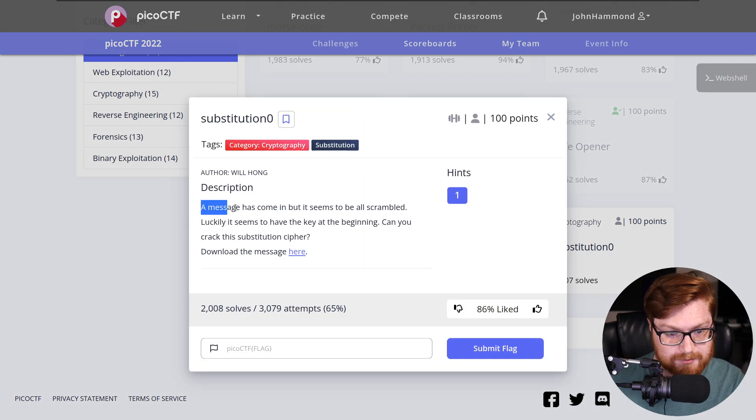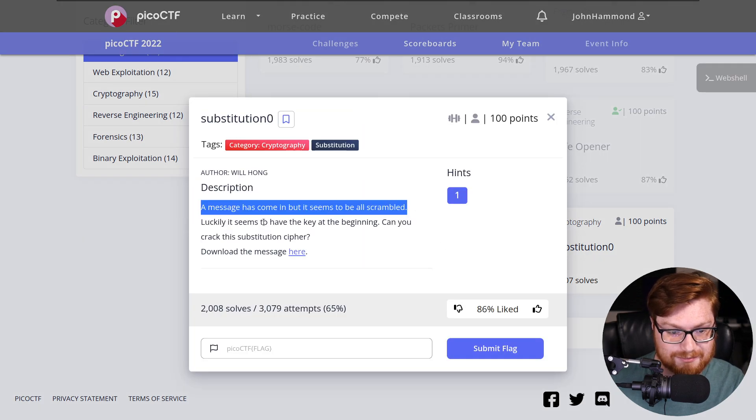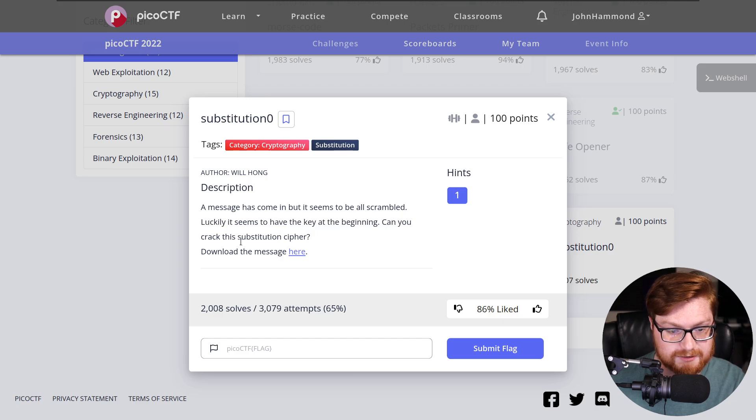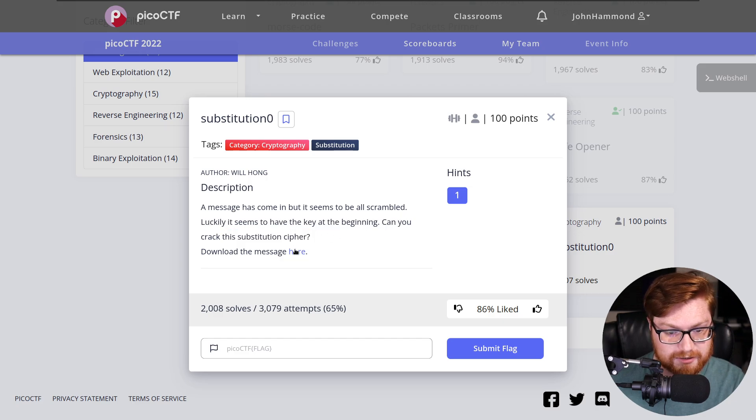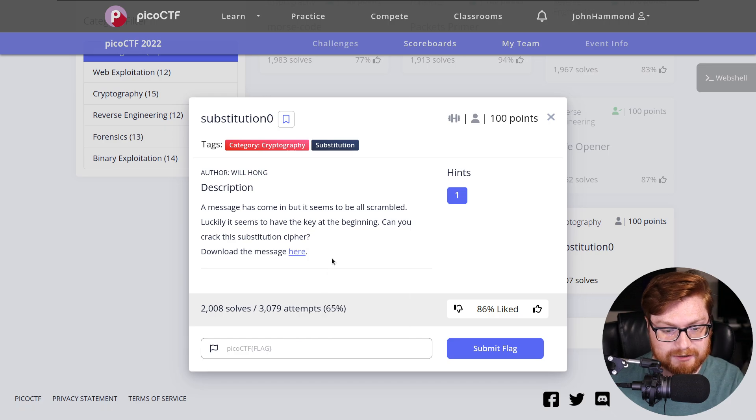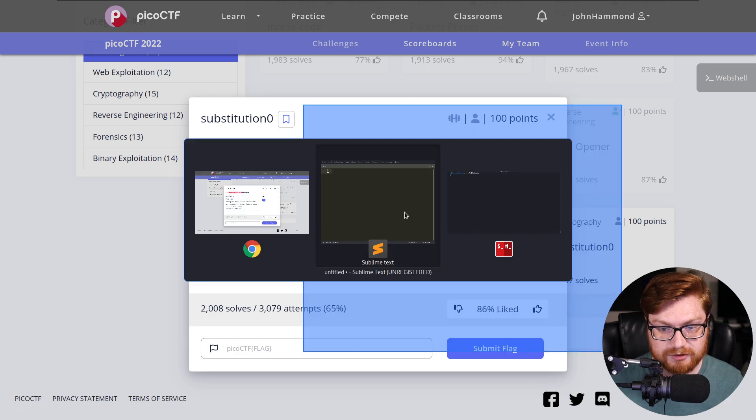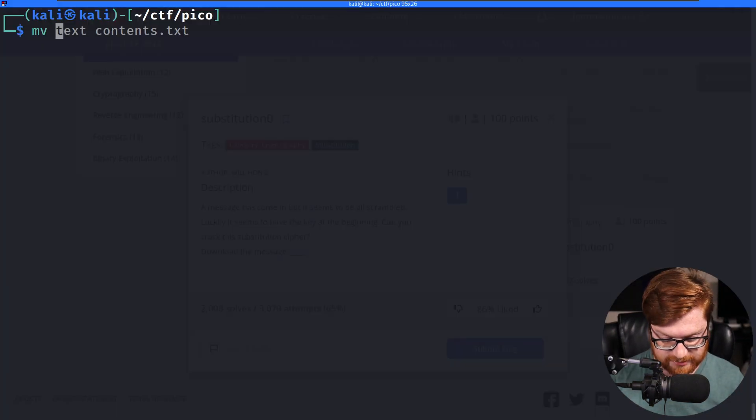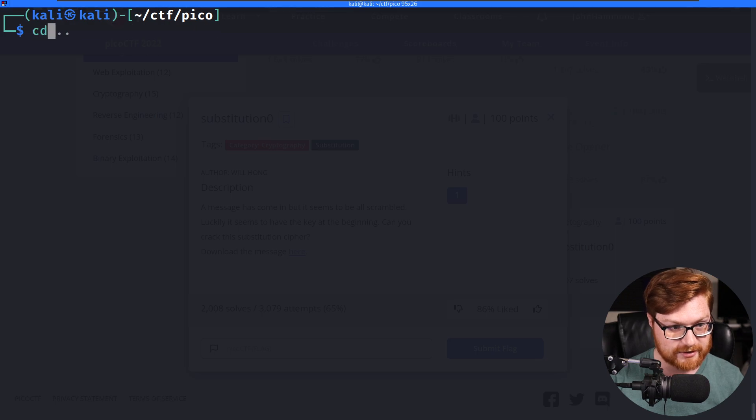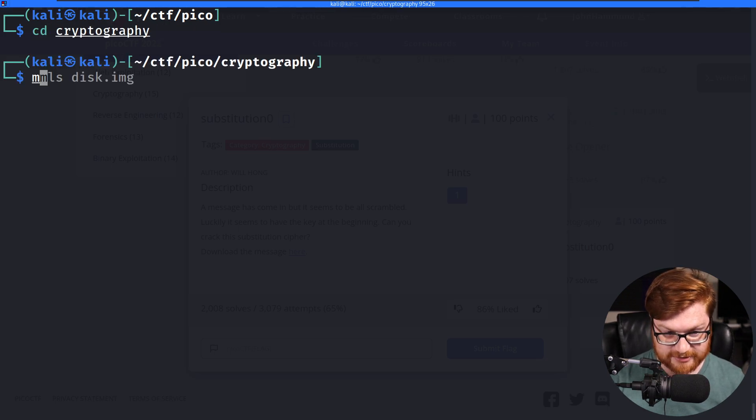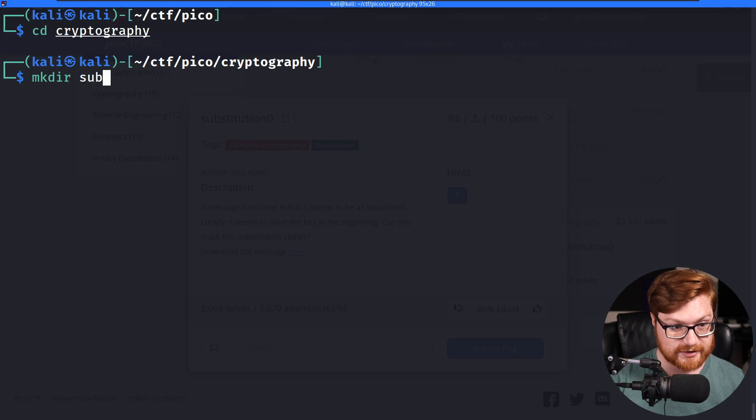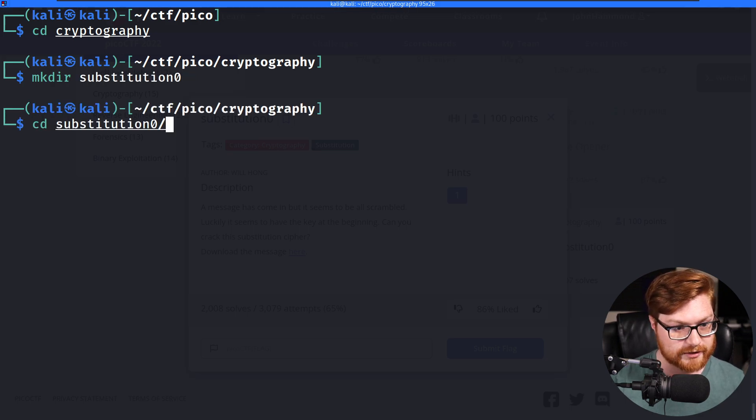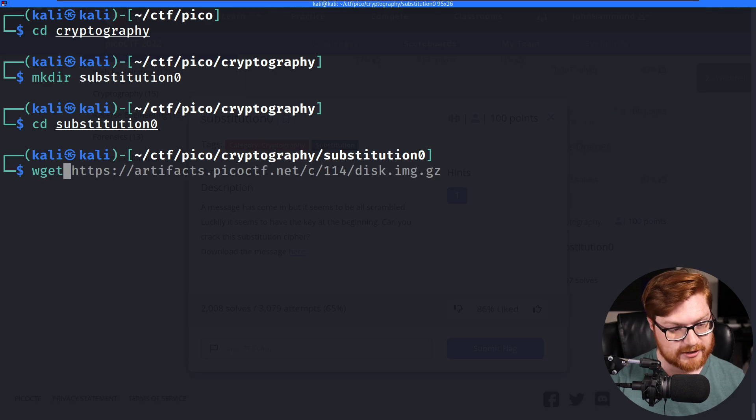The challenge says a message has come in but it seems to be all scrambled. Luckily, it seems to have a key at the beginning. Can you crack this substitution cipher? You can download the message here. Let's go ahead and move into the cryptography directory and I'll make a directory for us called Substitution Zero where we can work on this challenge.